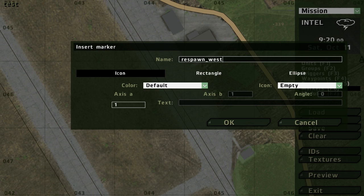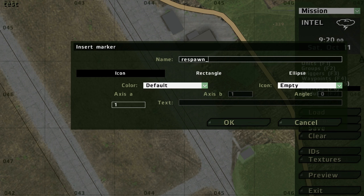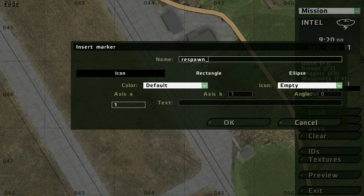For independence it would be guerrilla, and for civilians it's just civilian. But in this case we're USMC, we're west, so we're gonna put west. And then we're not gonna put any text because I want the marker to be invisible.